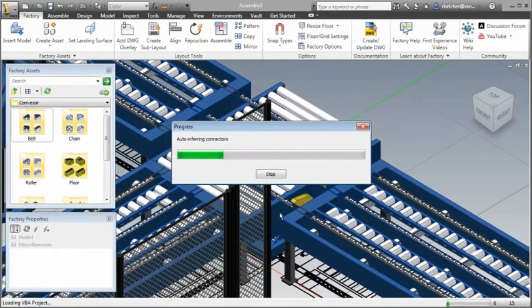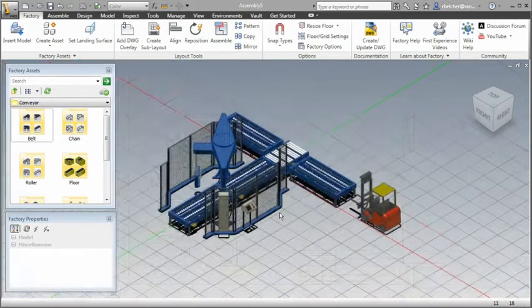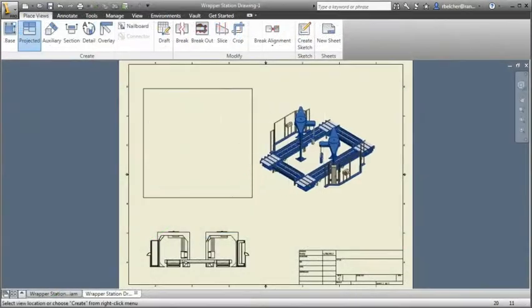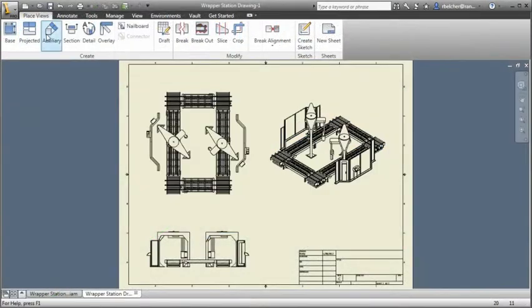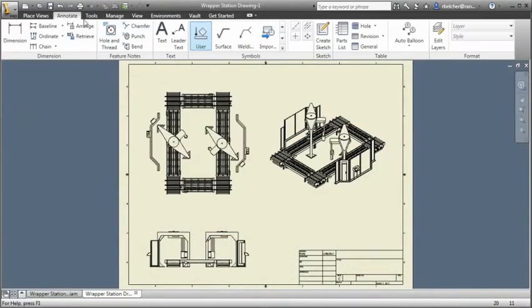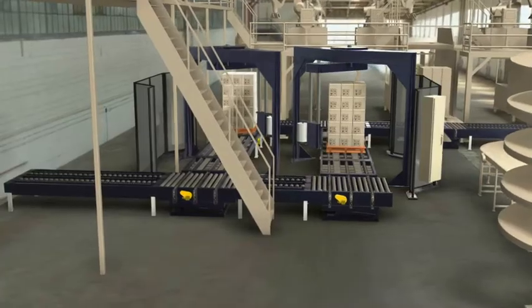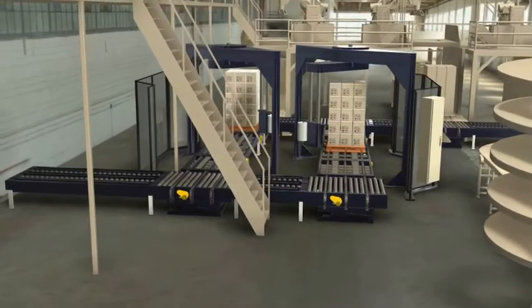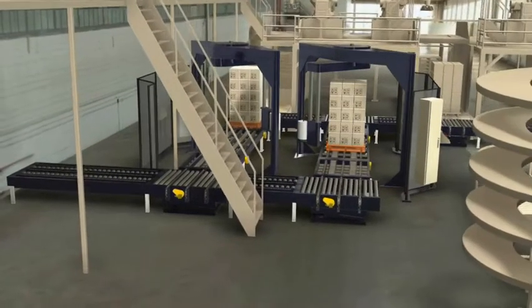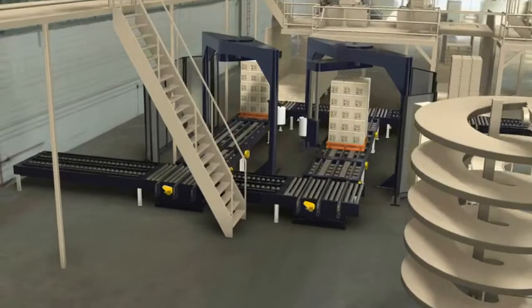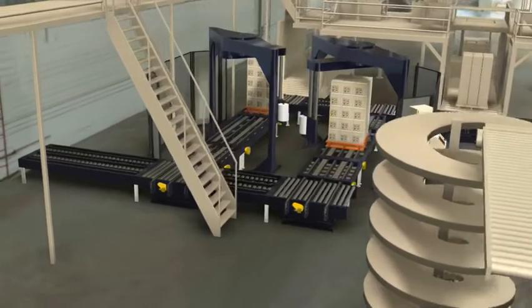Accurate layout proposals and installation drawings can be easily created from the 3D factory model. Photorealistic renderings can be generated to communicate the design intent to anyone, even if they can't read conventional 2D prints.